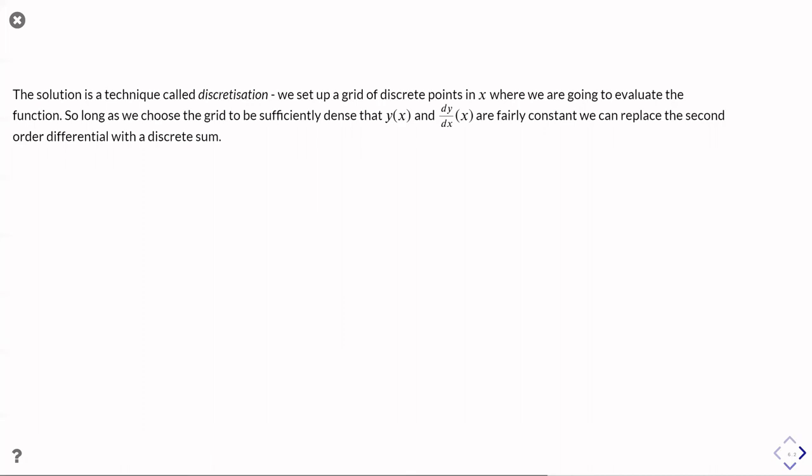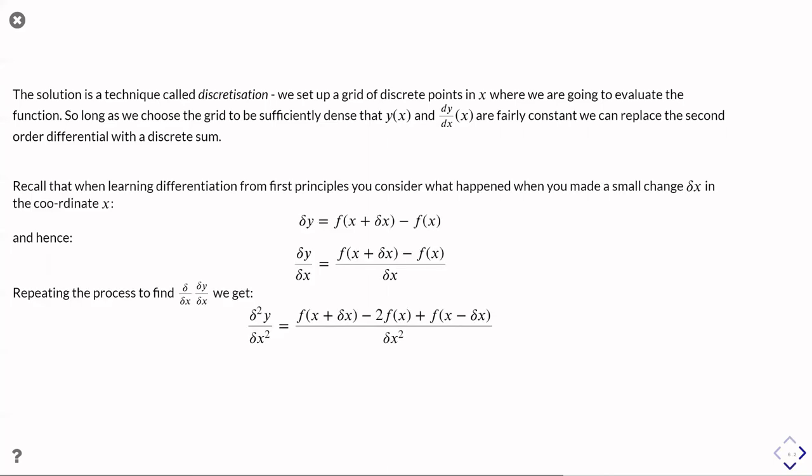The approach one uses is something called discretization. What we're going to do is try and solve this by thinking about looking at what's going to happen on a grid of coordinates in x. We're going to make up a set of points at which we're going to evaluate these equations, different values of x. We're going to make sure that those positions in x are sufficiently close that neither y of x or psi of x are changing very fast with position. We're looking at things where the scale over which things change with position is much bigger than the separation of the data points at which we're going to analyze the situation at. Then we're going to work out numerically how to calculate those differentials with respect to distance.